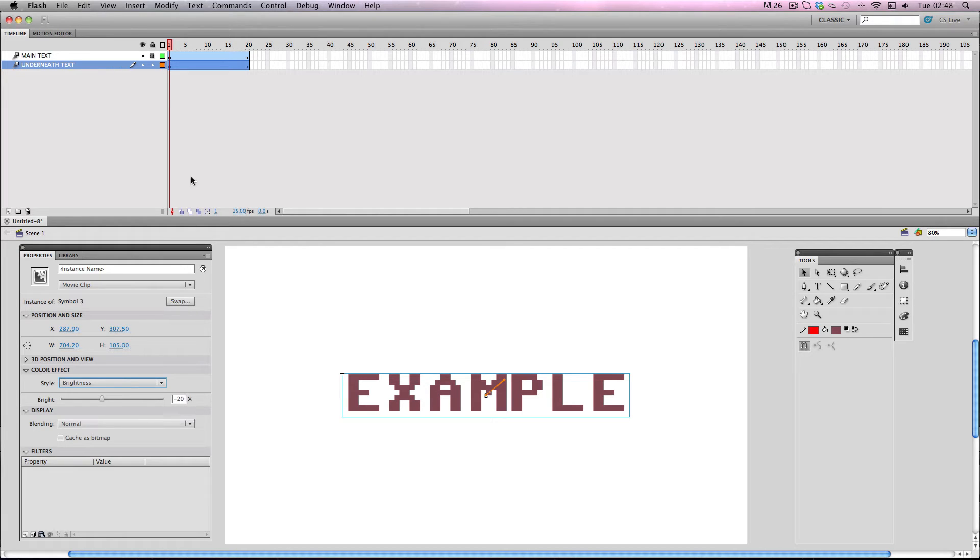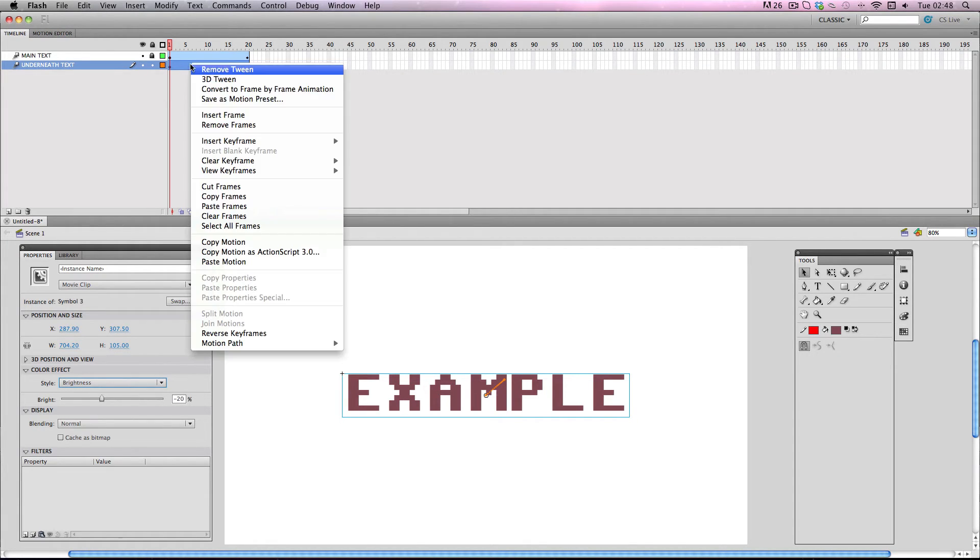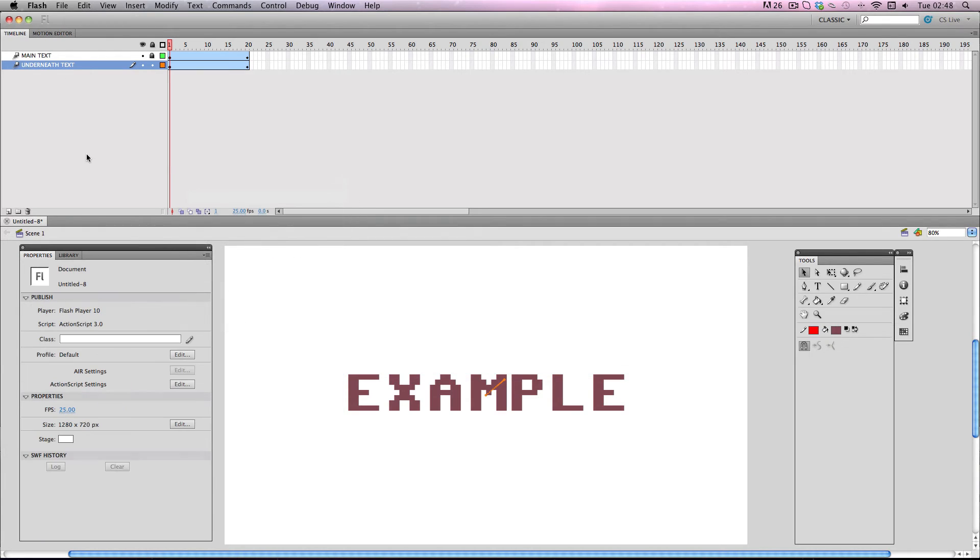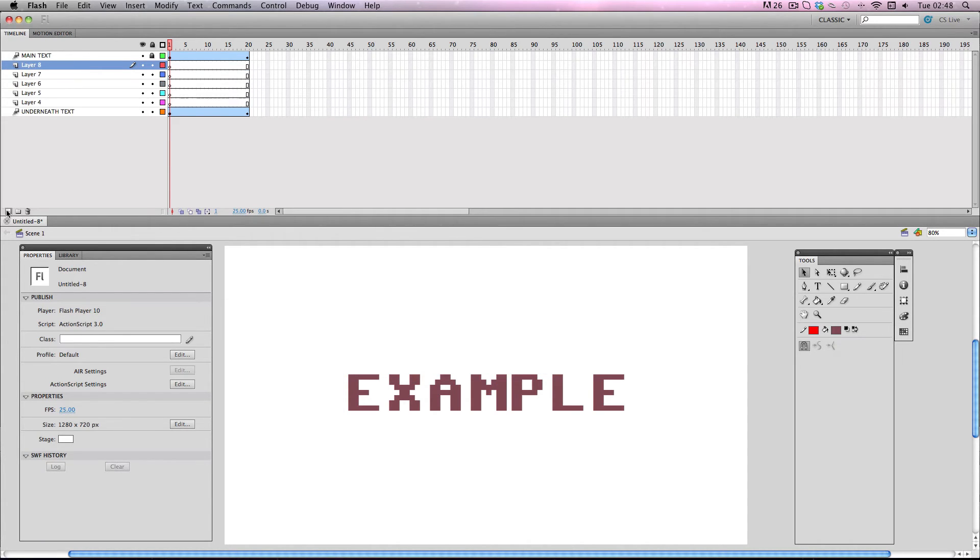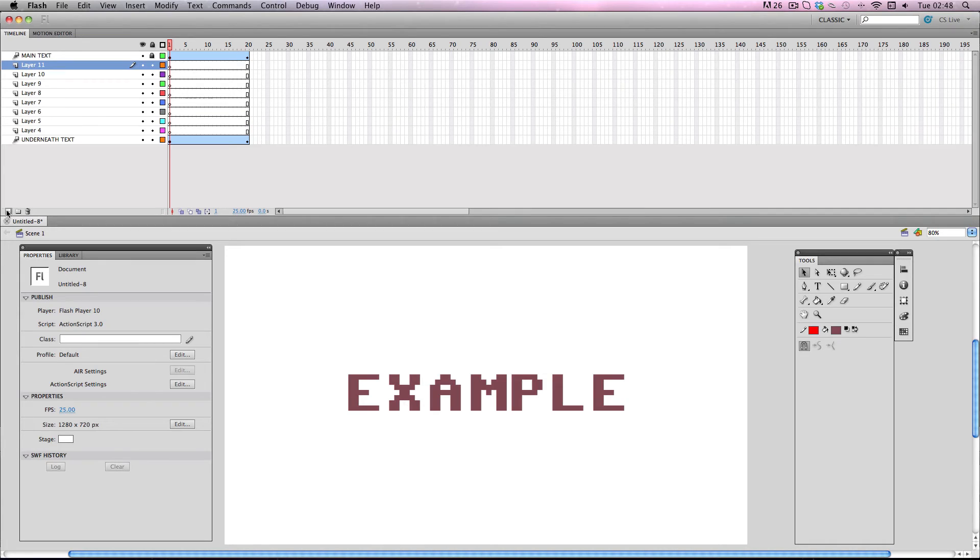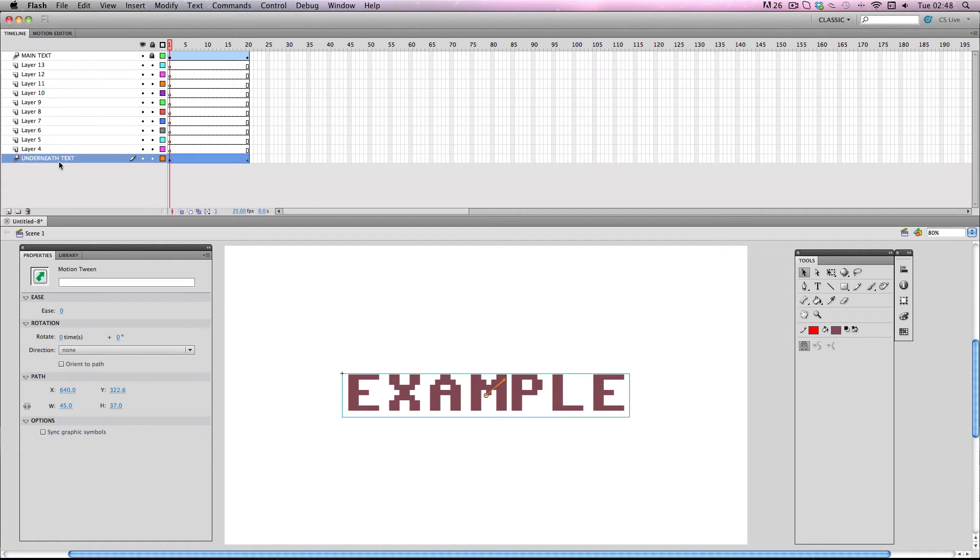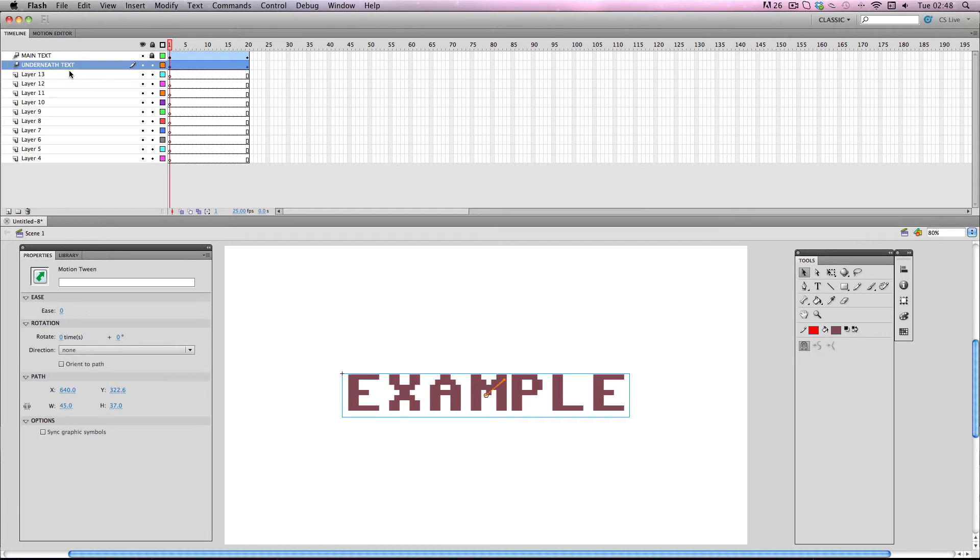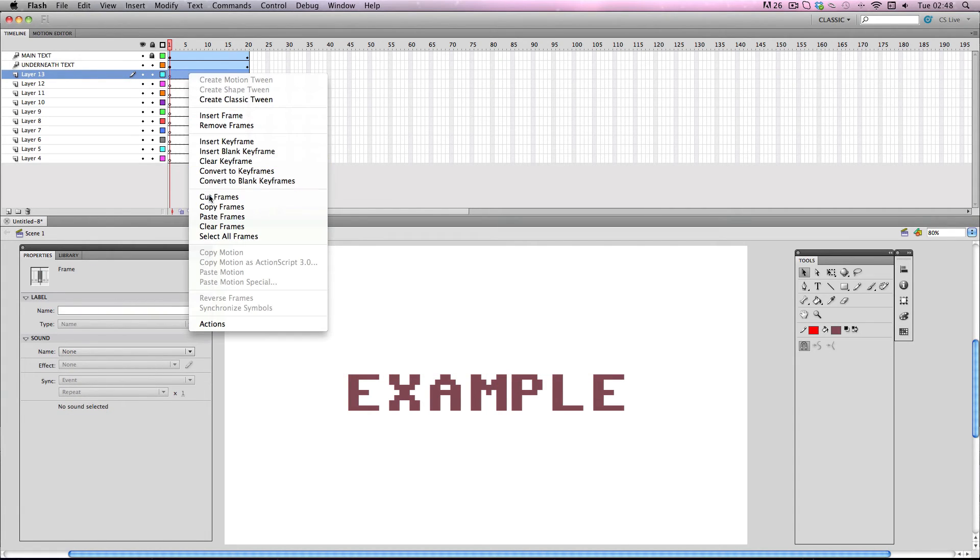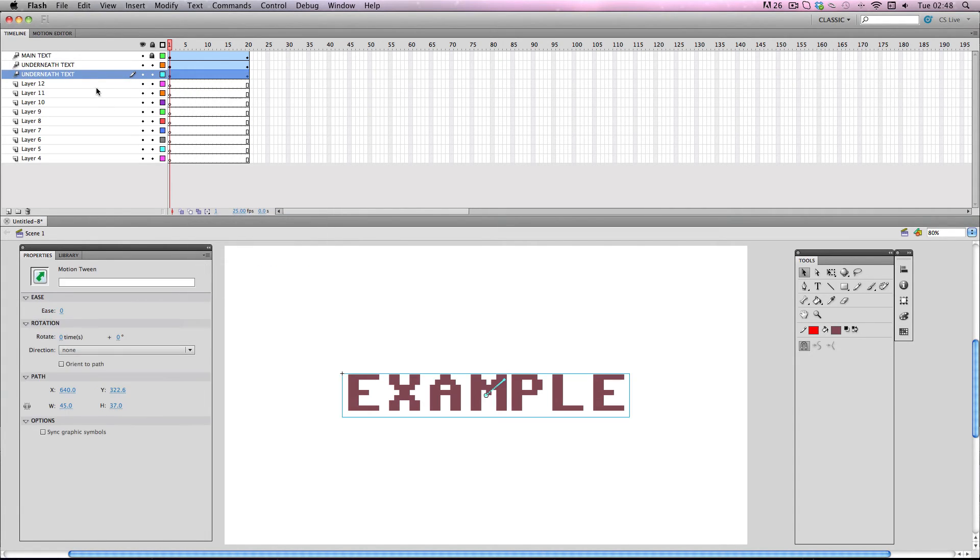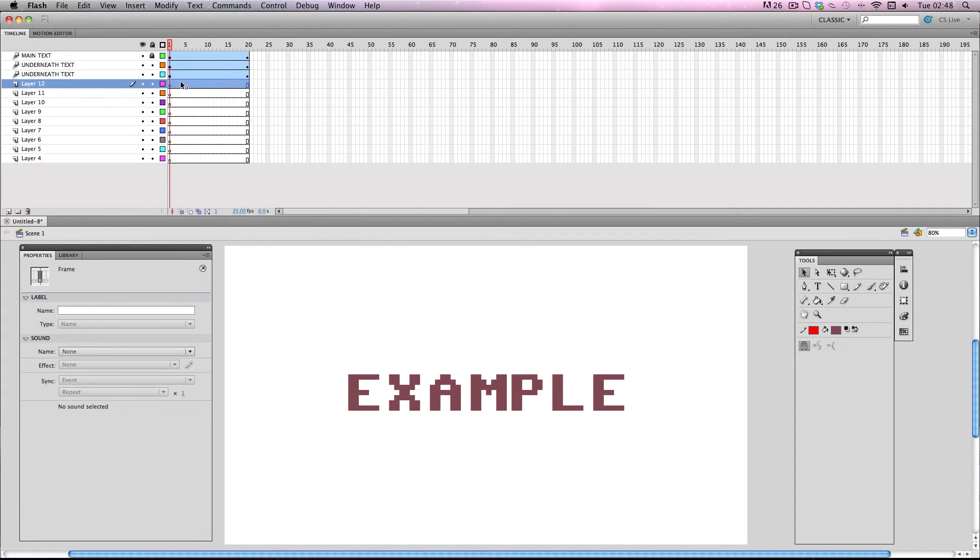Now I'm going to copy my underneath text motion tween and make 10 new layers. I'm going to move this to its original position up here. And now I'm just going to go through and paste in my motion tween into each of the new layers.